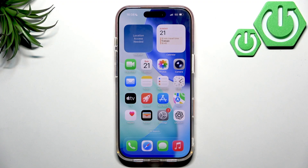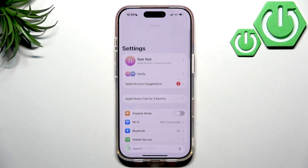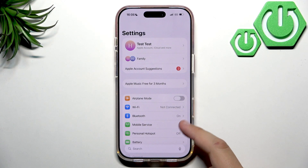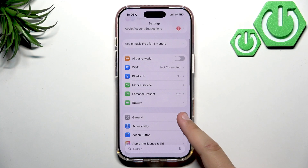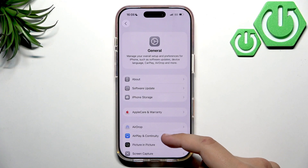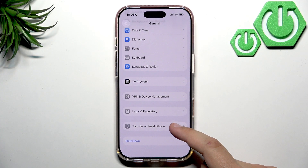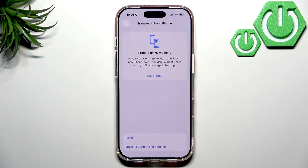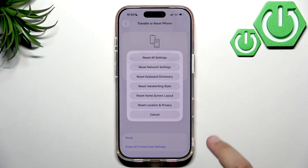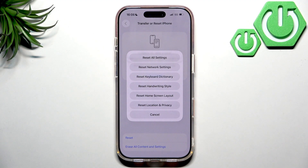If it's still not working, go to the Settings app, then go to General. In General, scroll to the bottom and tap Transfer or Reset iPhone. From there, tap Reset and then tap Reset Network Settings.